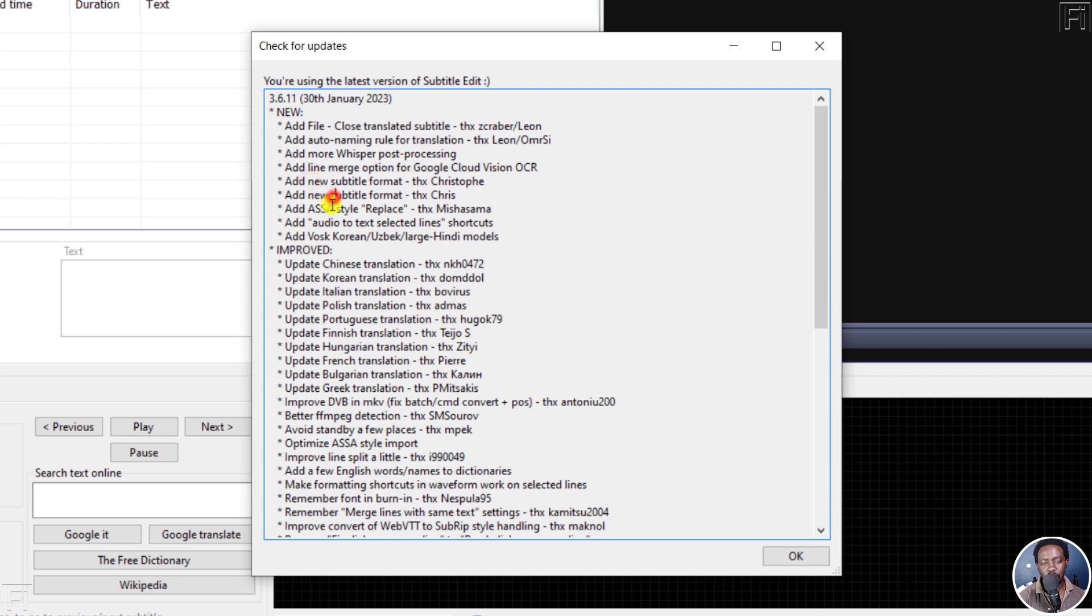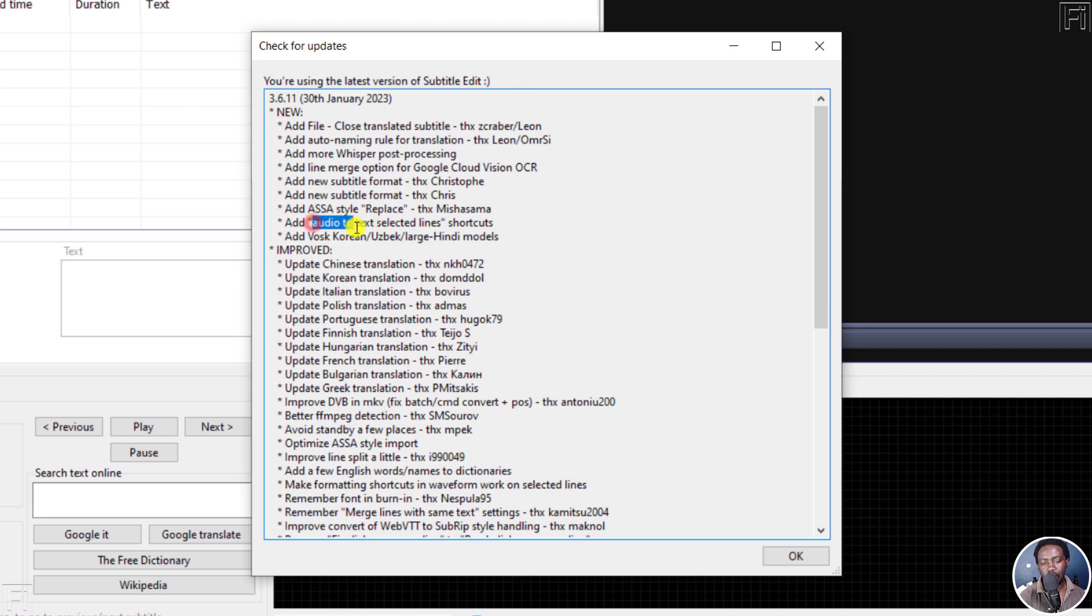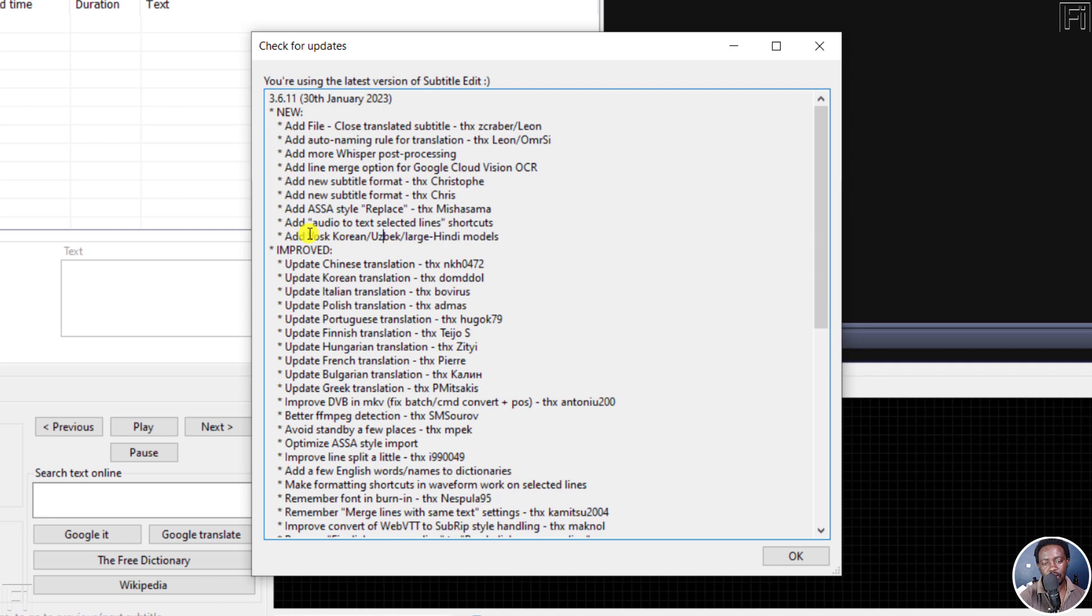And then we have a new subtitle format, and then add ASSA style replace. And then we have the audio to text for selected lines shortcuts. You can create that. And then we've got some new VUSK models. That is the VUSK option to convert audio to text, the Korean, Uzbek, and large Hindi models.